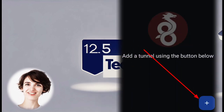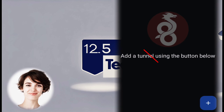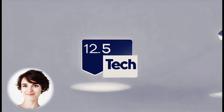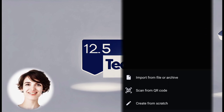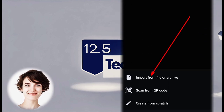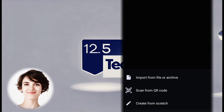Click on the plus sign to create a new VPN profile. From the options displayed, select the first option: Import from File or Archive.